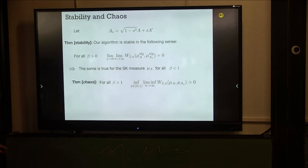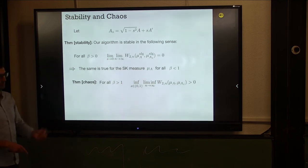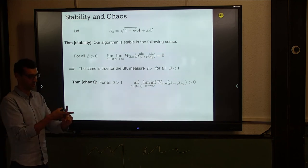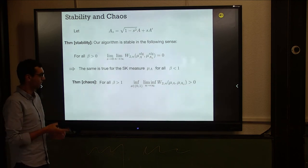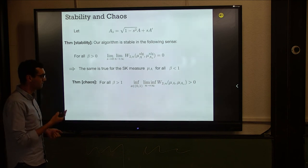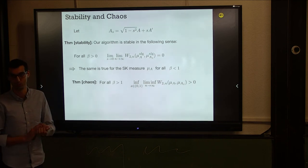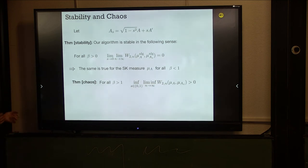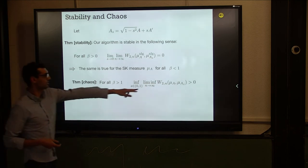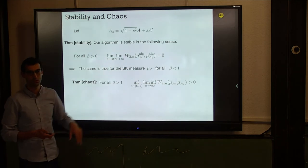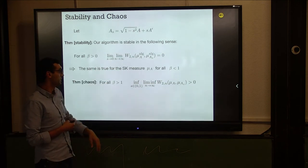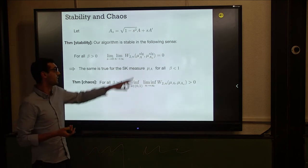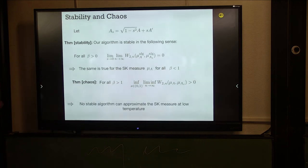Now, chaos: for all beta larger than one, the SK measure with disorder A and the SK measure with disorder A_S have distance bounded away from zero no matter how small S is — even as N goes to infinity. This doesn't follow from results of Chatterjee; you have to exploit replica symmetry breaking, and the proof goes through the Parisi formula. This contradicts stability: any stable algorithm must have the distance go to zero, but the SK measure doesn't satisfy this at low temperature. So no stable algorithm can approximate the SK measure at low temperature.